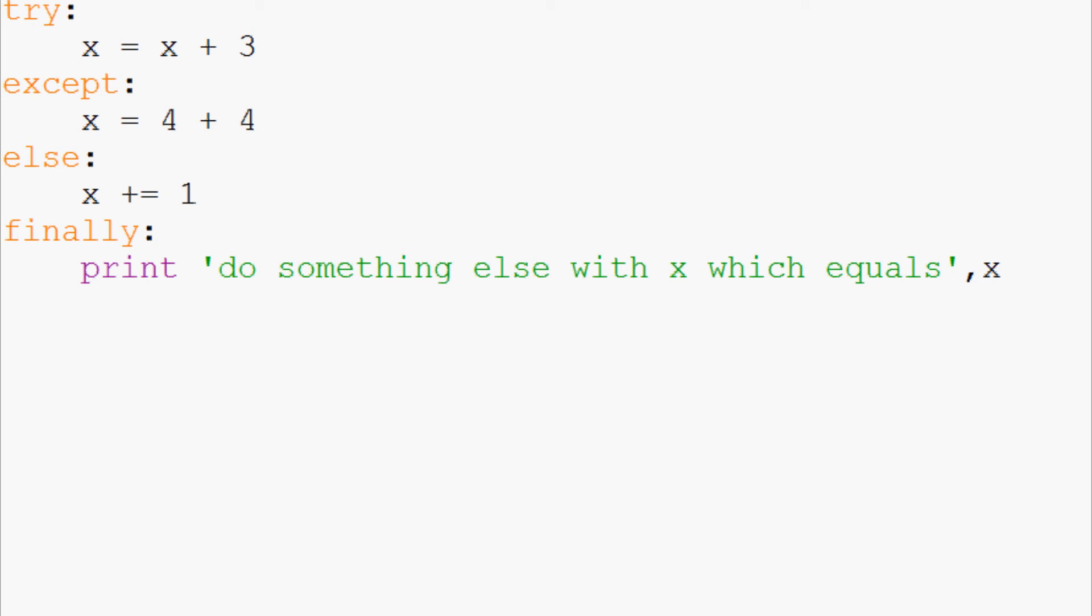So that's both try except finally but also try except else finally.